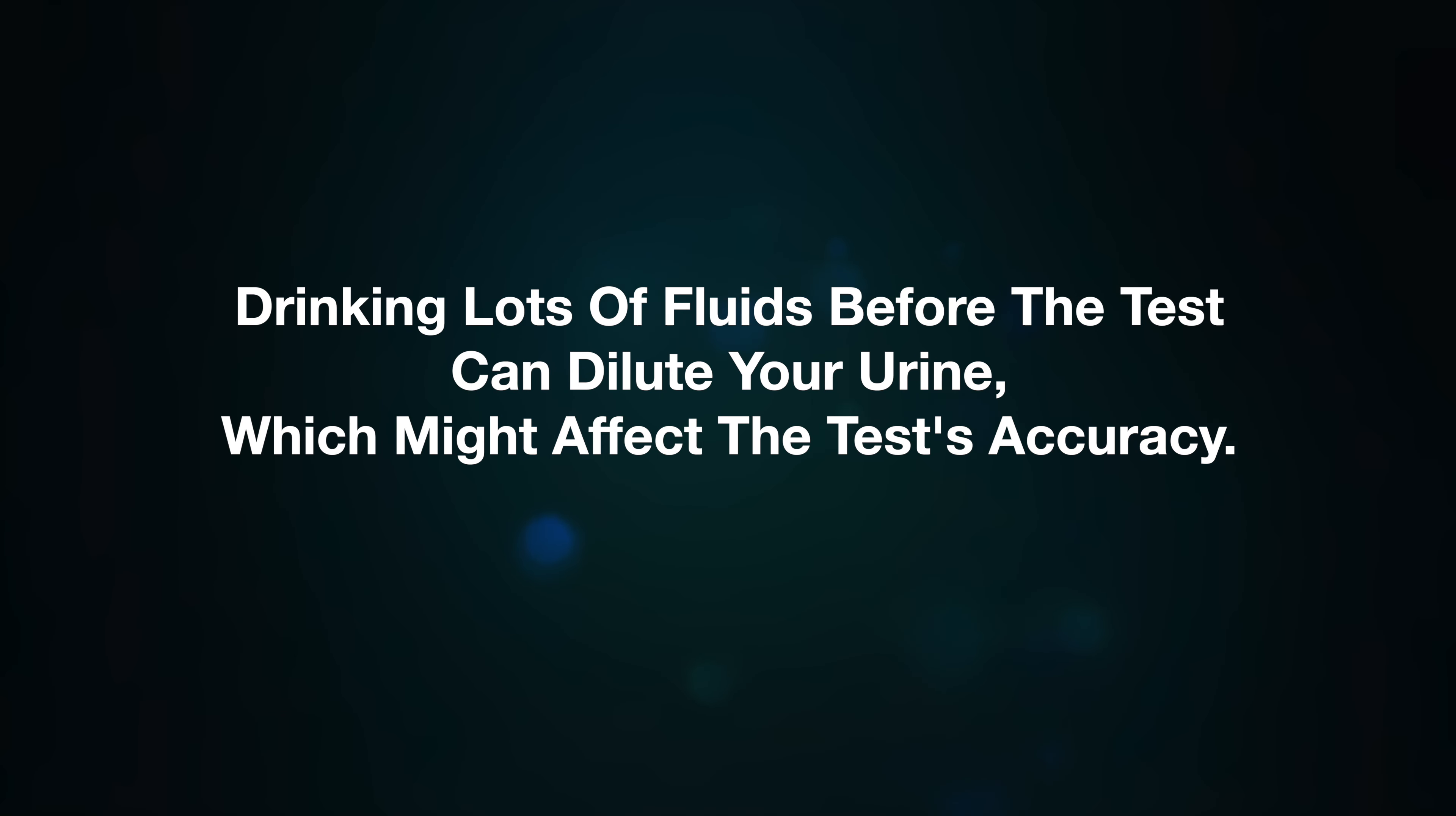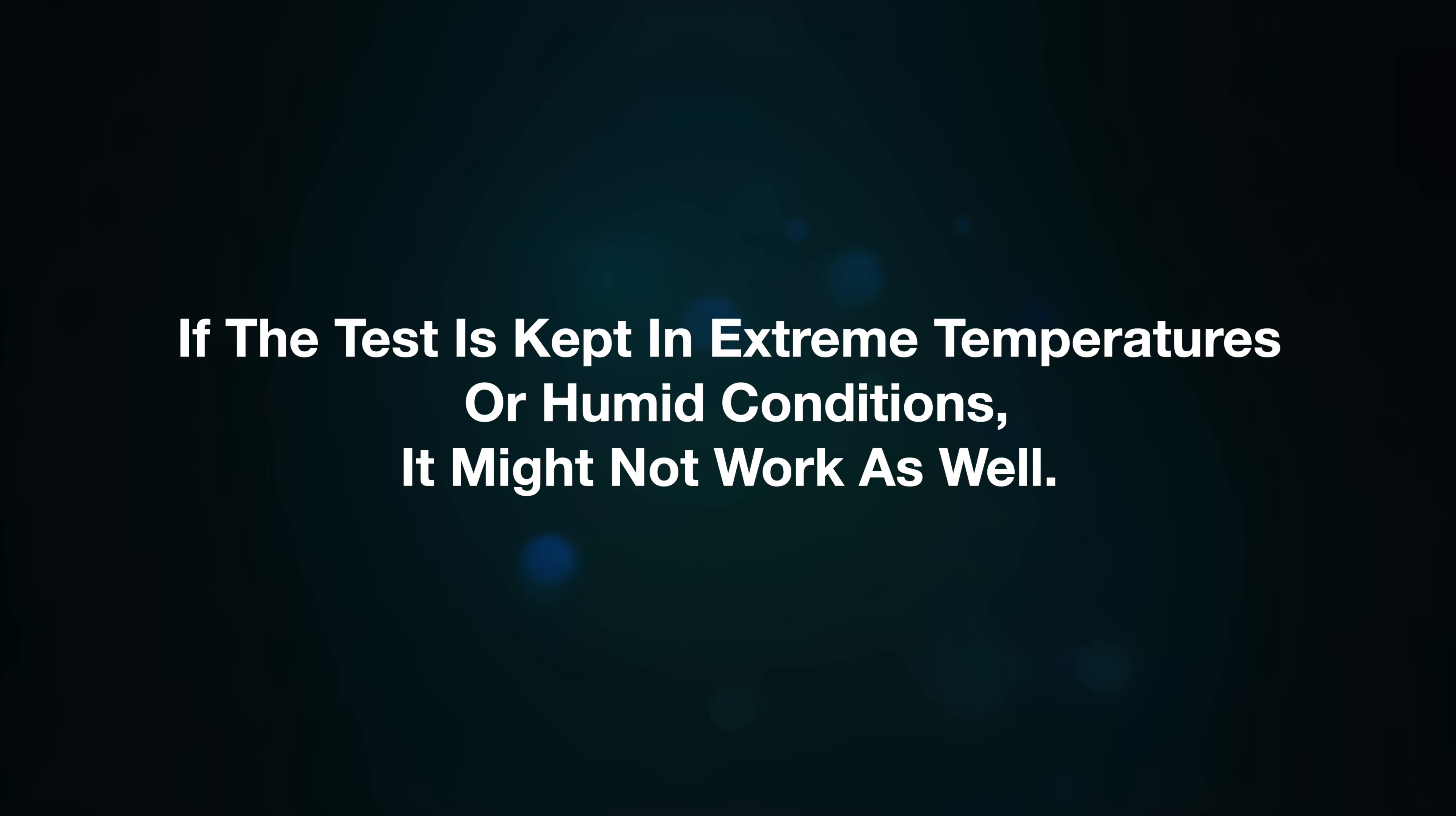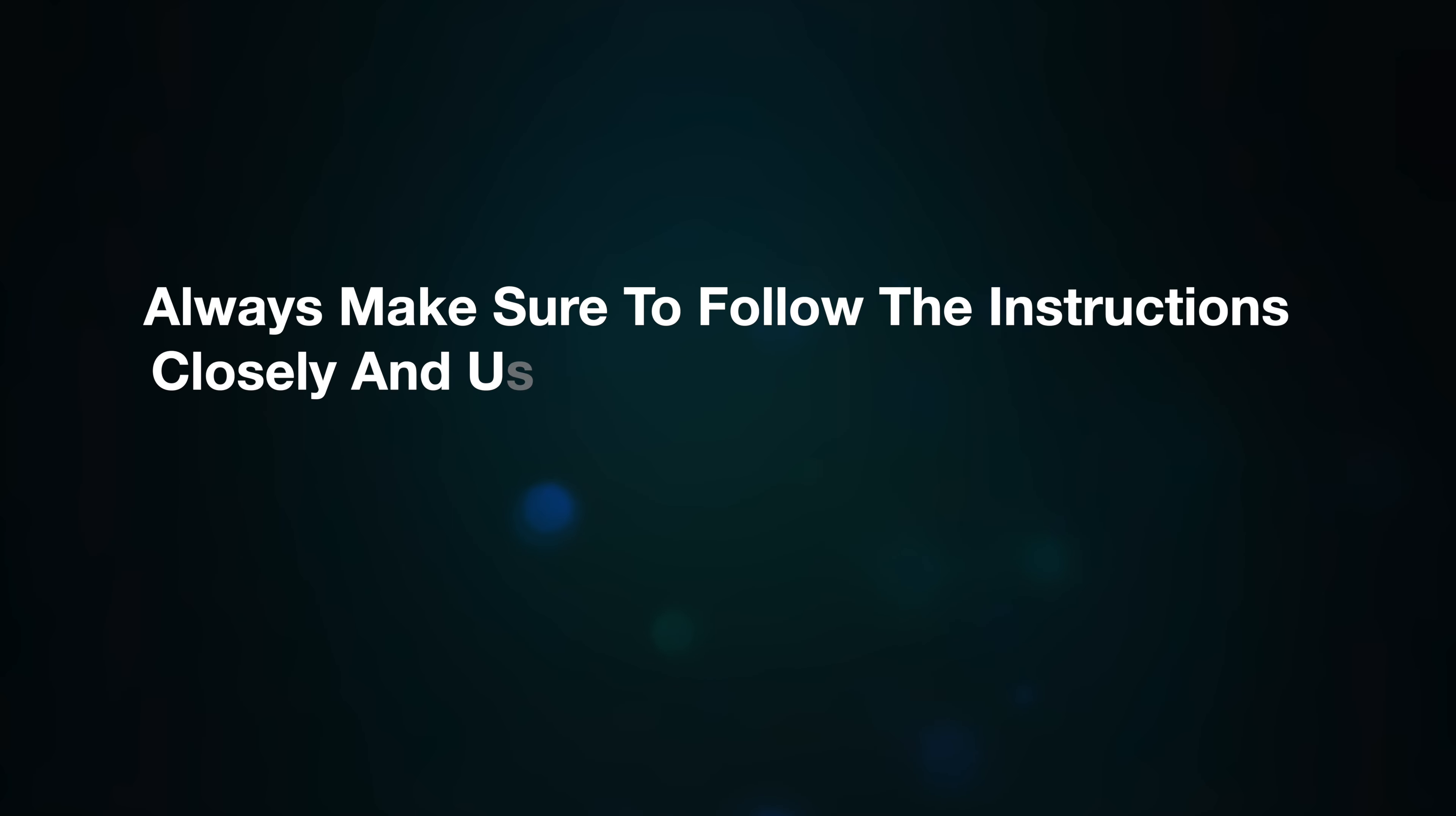conditions, it might not work as well. Number nine, damaged test. If the test kit is broken or cracked, it might give an invalid result. Those are some of the causes of an invalid pregnancy test. Always make sure